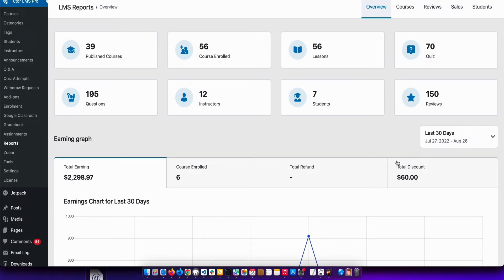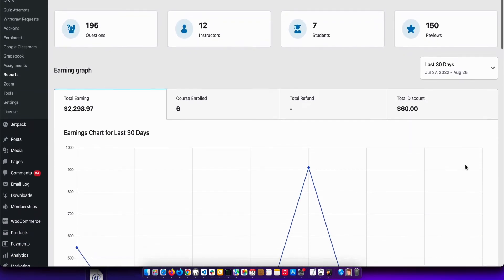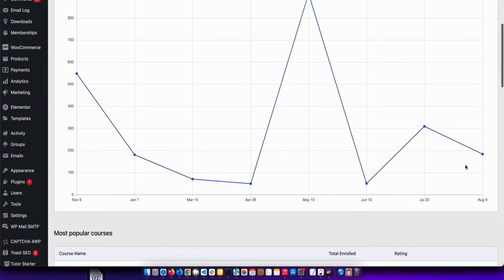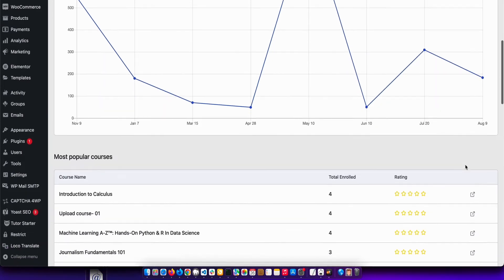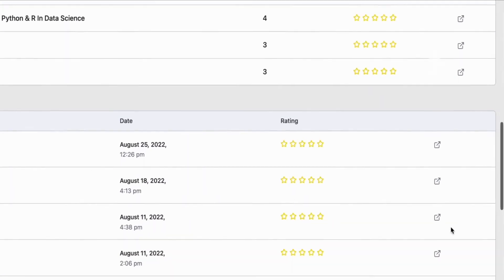The first thing you'll see is the overview page, which showcases some important site statistics like the earning graph, most popular courses, last enrolled courses, recent reviews and students, etc.